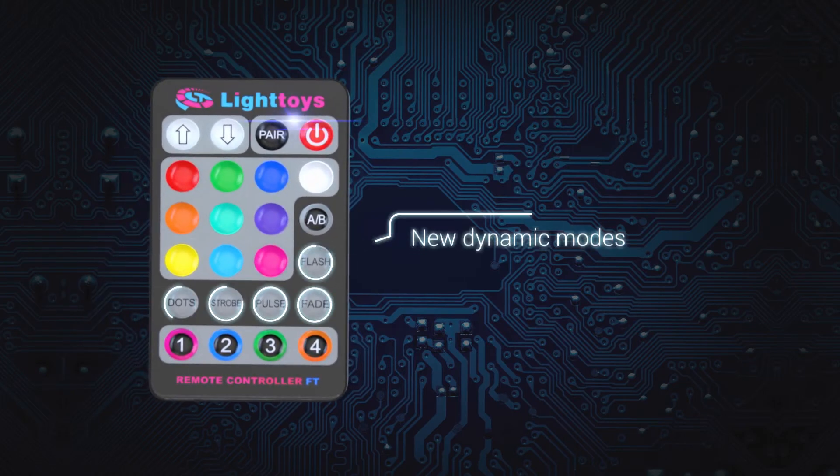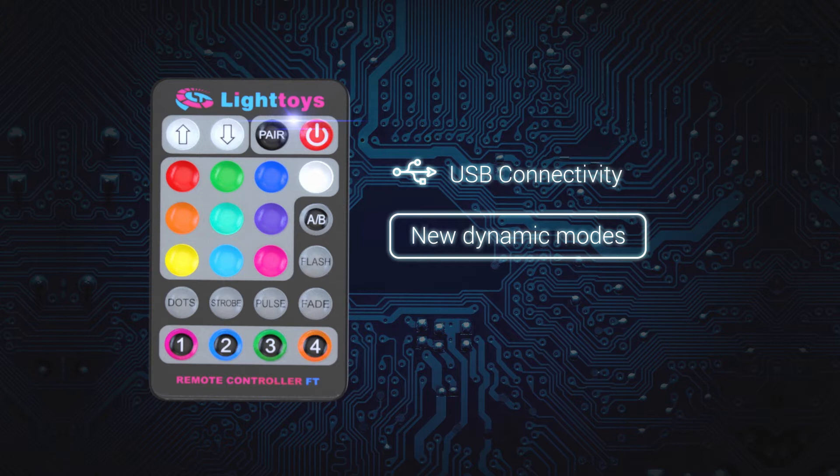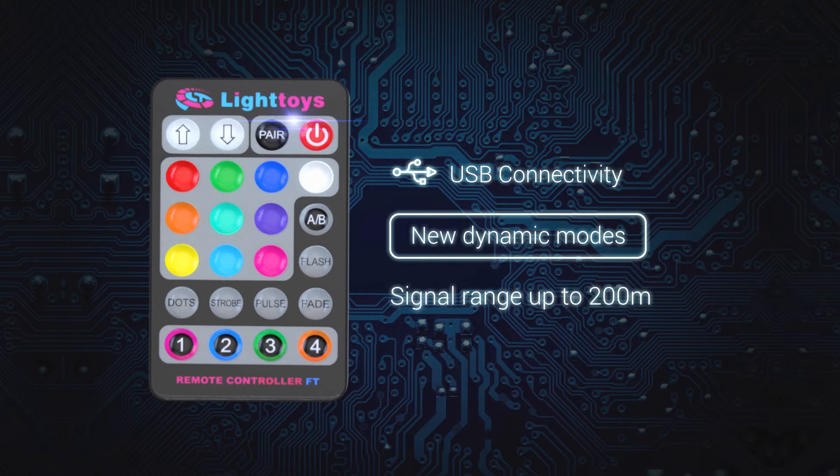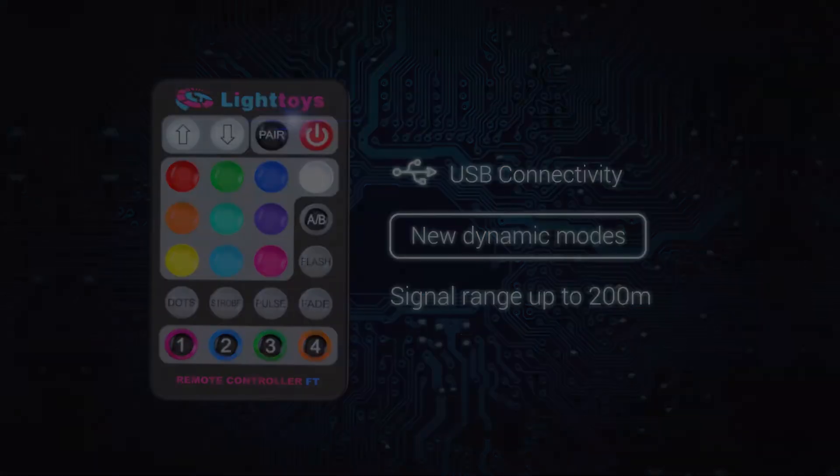With new color modes, USB charging and powerful 2.4 GHz technology under the hood, this controller is a beast.